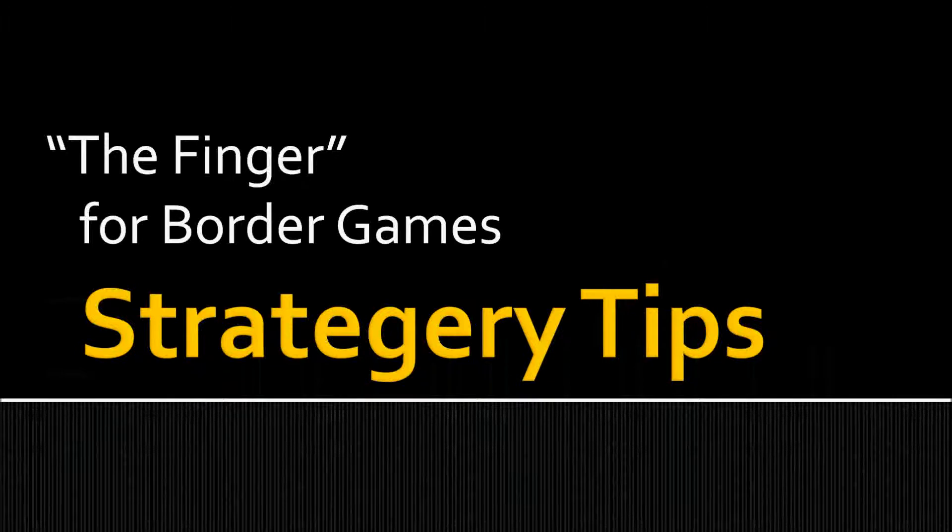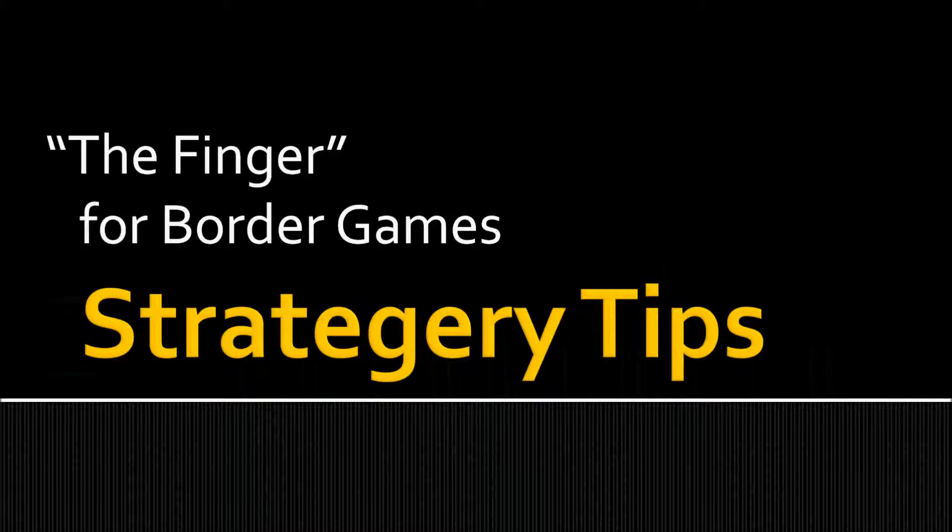Hello strategy fans, in this video I'm going to talk about a move called the finger. This in particular applies to border reinforcement style games, but actually it's a pretty good tactic to use in almost any type of game.